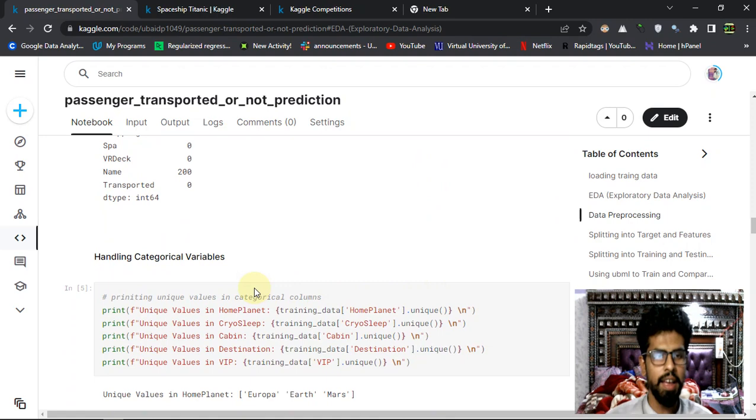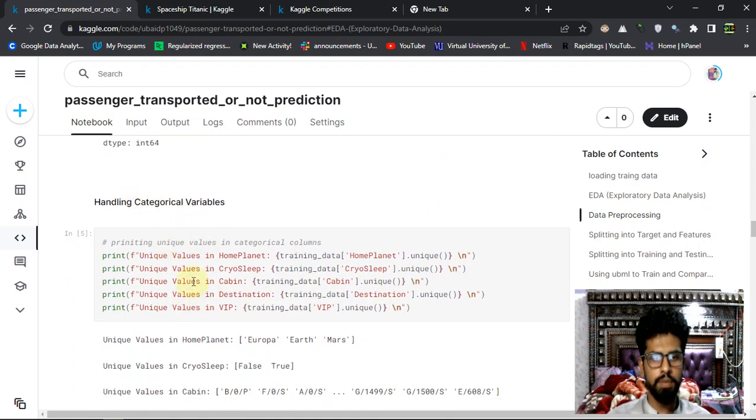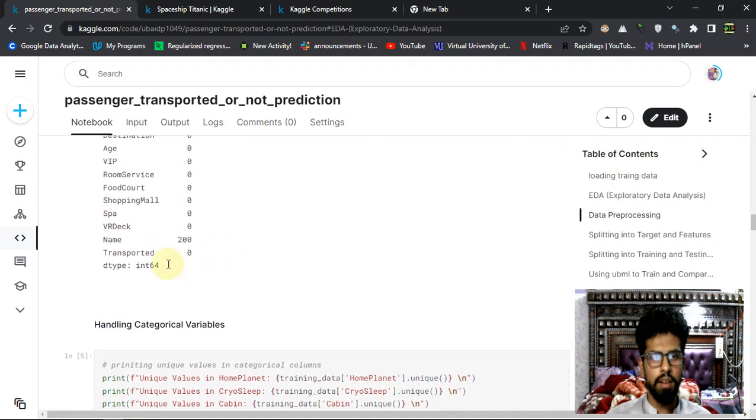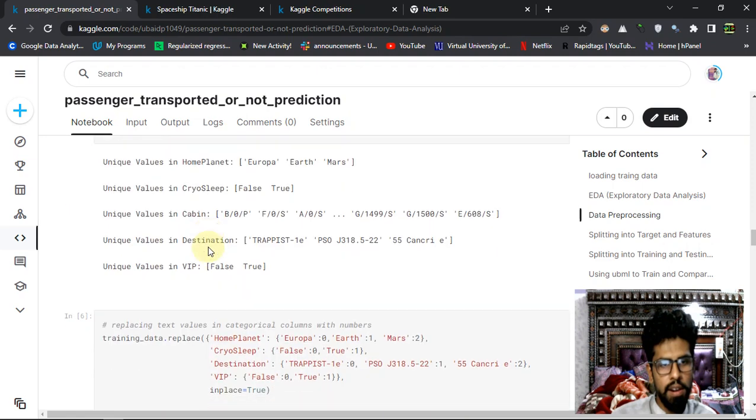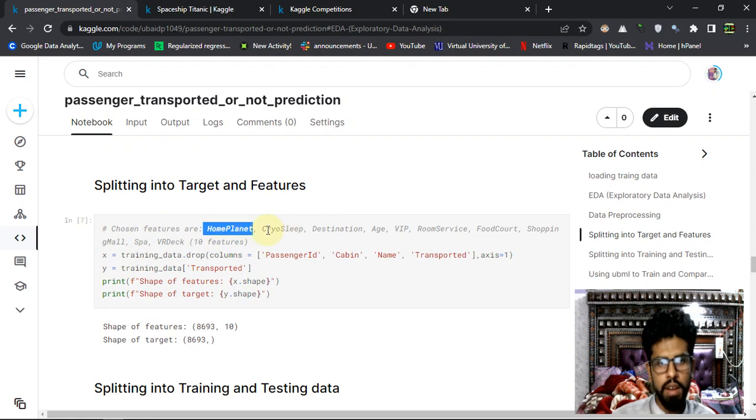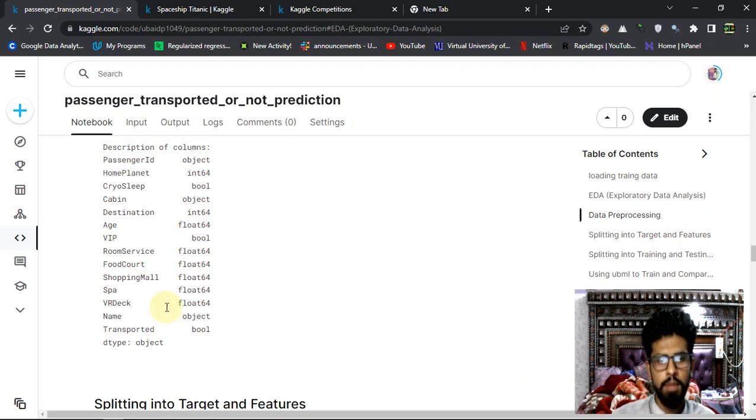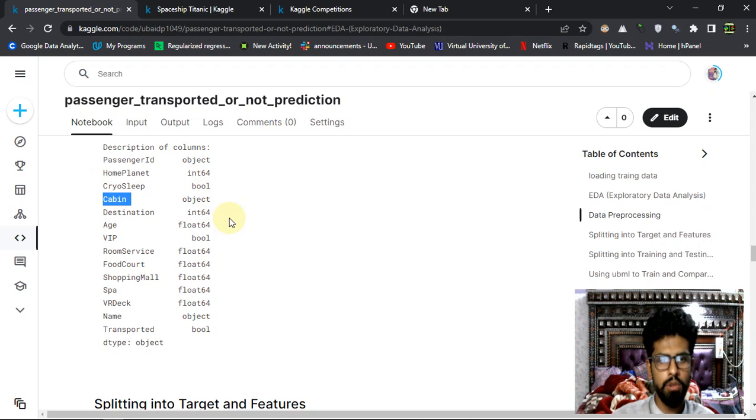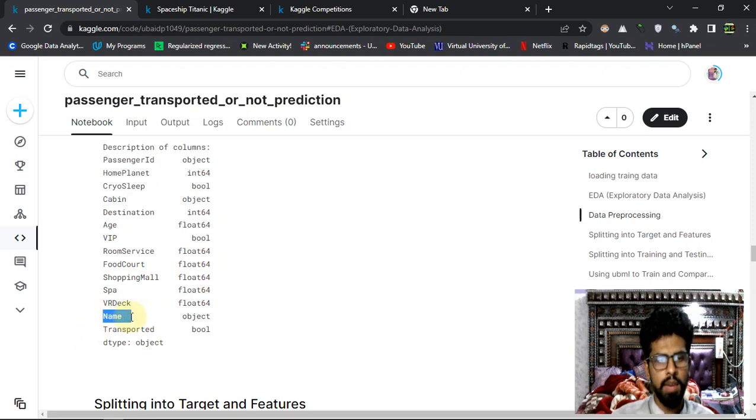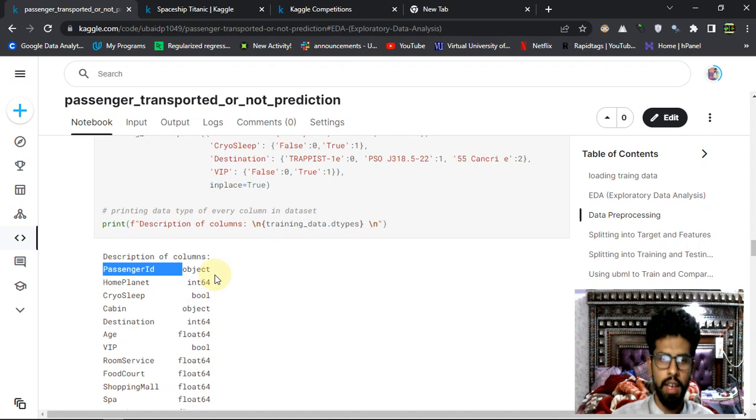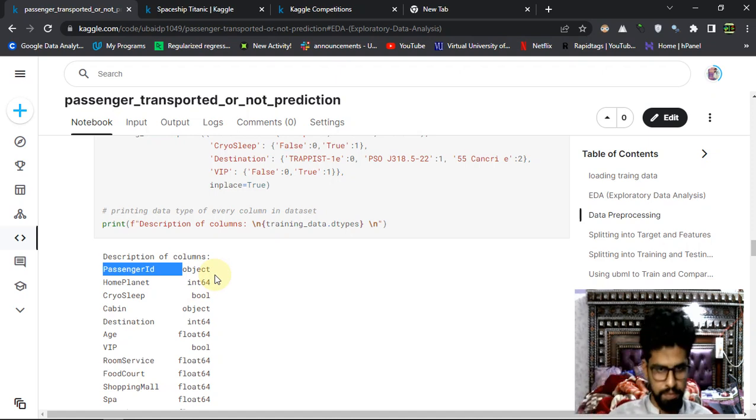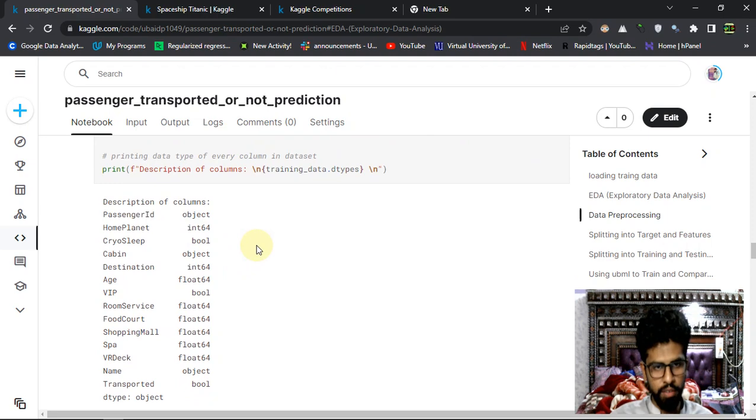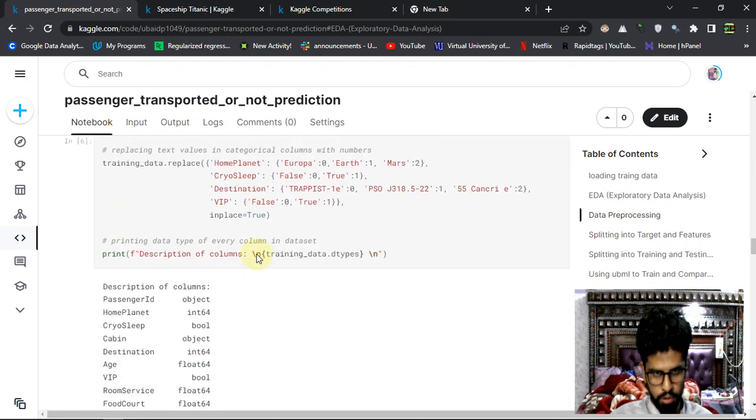Because it's just starting out, so that's appropriate for a beginner or a newbie. In the columns, I am choosing the features as home planet, cryosleep or whatever it is, destination. I am ignoring the cabin because it has many different values and it's not going to affect much into my prediction at the last. And name obviously I am ignoring it, and the passenger ID I am ignoring it.